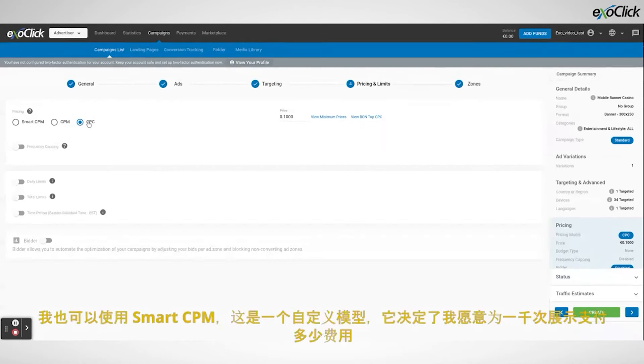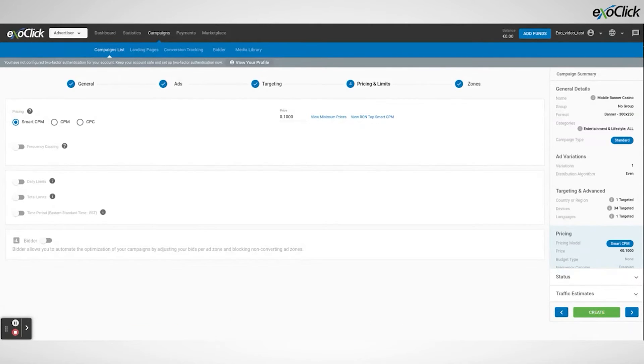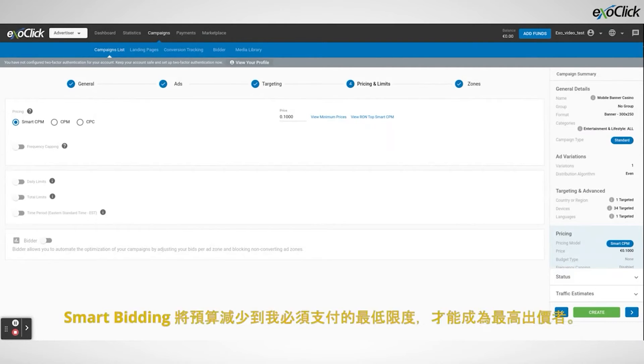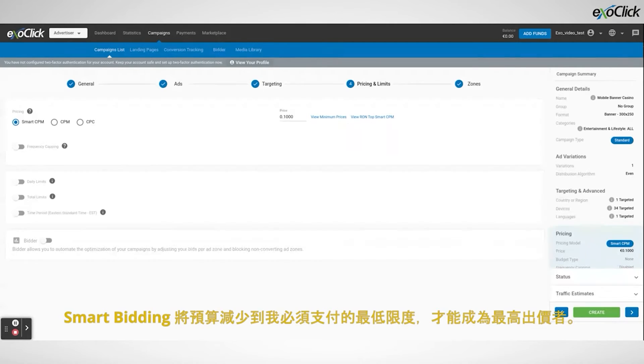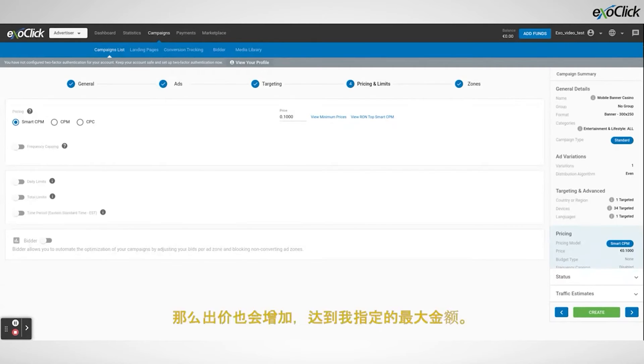I can also use Smart CPM which is a custom model that determines how much I am willing to pay for a thousand impressions. If there are no strong competitors for the traffic, the smart bidding will reduce the budget to the minimum I need to pay in order to become the top bidder. If the competition increases then the bid will also increase up to the maximum amount I have specified.